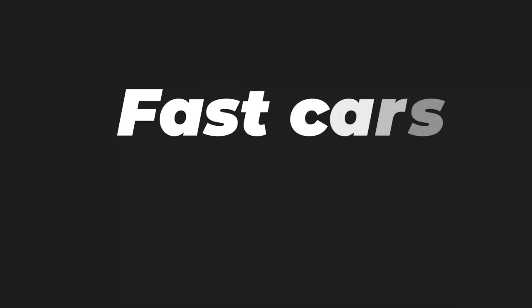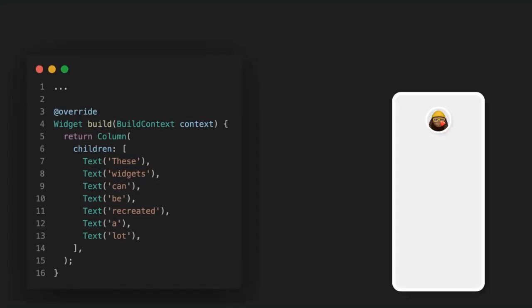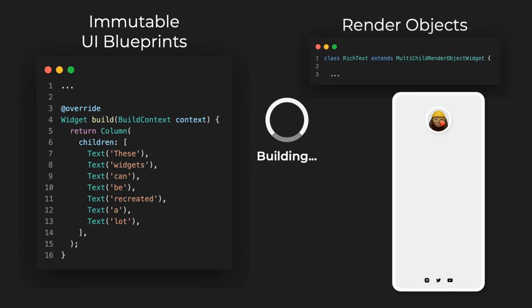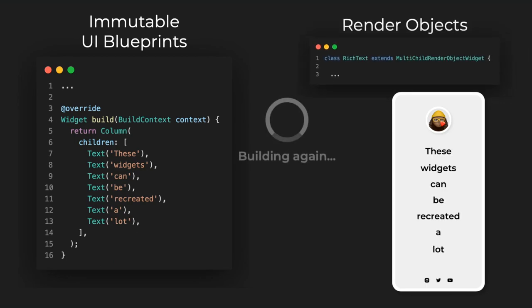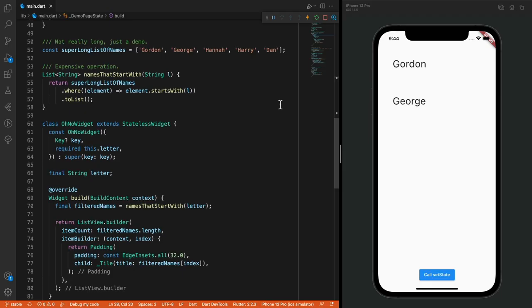We're developers, we like fast cars and fast Flutter. Welcome to the Flutter Performance Series, episode 001: Mind Your Build. If you did not know, widgets are immutable UI blueprints for render objects. They're meant to be recreated a lot. For Flutter to remain fast, your widgets need to be created fast. Let's explore an example.